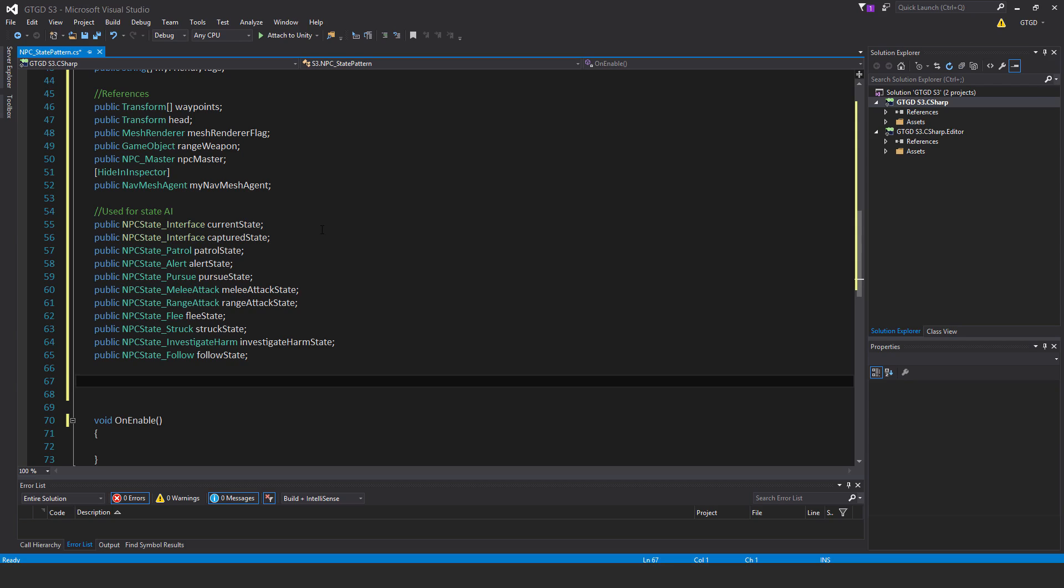That allows us to have all of these state behaviors, but only one of those scripts is ever running at a time. There's no update method in them, so we're not wasting any resources doing any kind of checks. It makes our AI system more sensible and more efficient and also easier to debug. Next: public NPC state interface captured state, public NPC state patrol—patrol state, public NPC state alert—alert state, public NPC state pursue—pursue state.